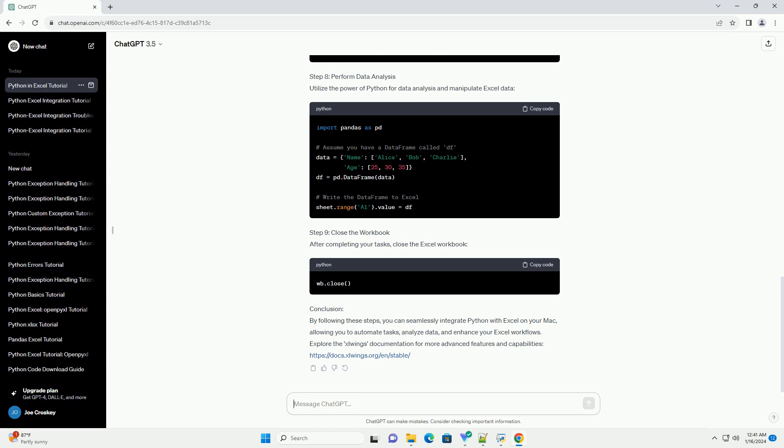Step 6: Write data to Excel. You can write data to Excel using the following code. Step 7: Read data from Excel. To read data from Excel, use the following code.